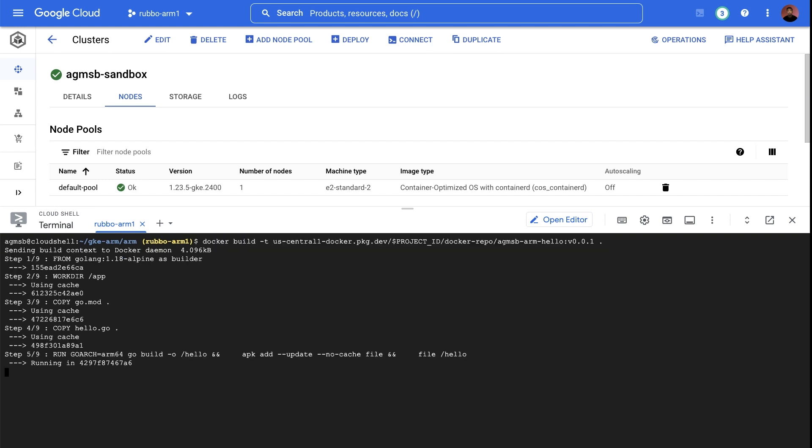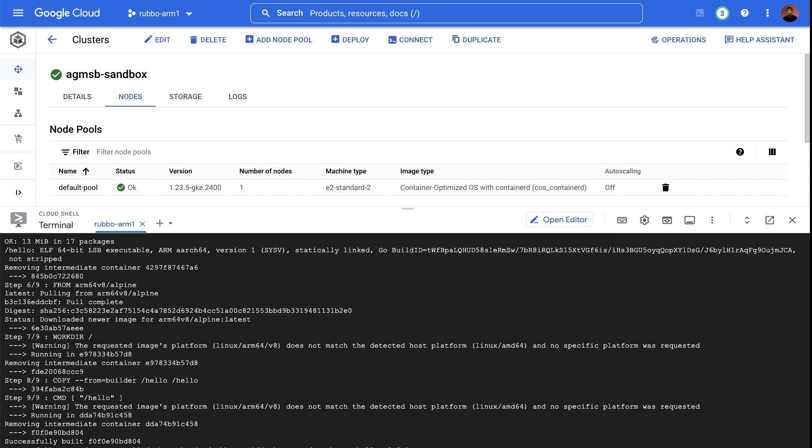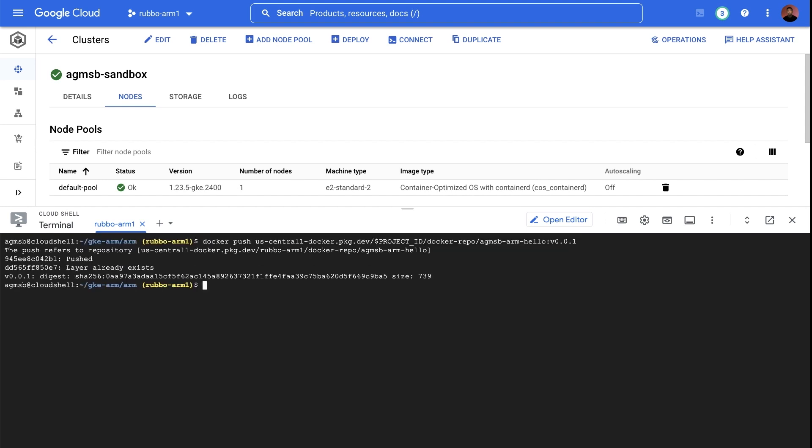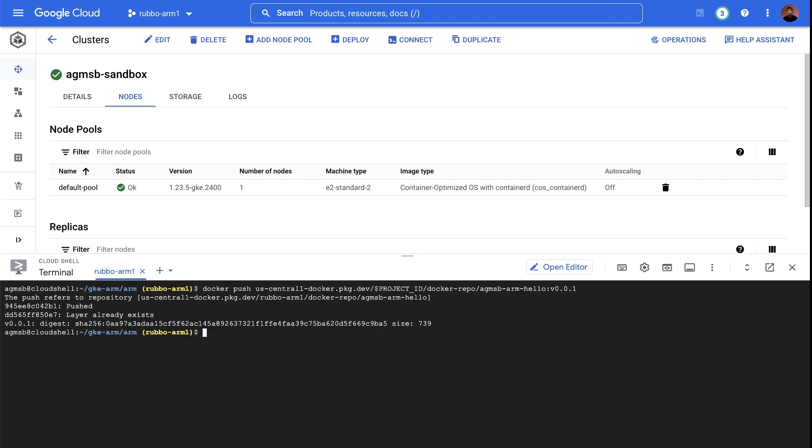So we'll build this container image using this Docker file and push it to artifact registry. With the container image now built, now we have to actually make sure that we have ARM VMs and is ready to run our app.